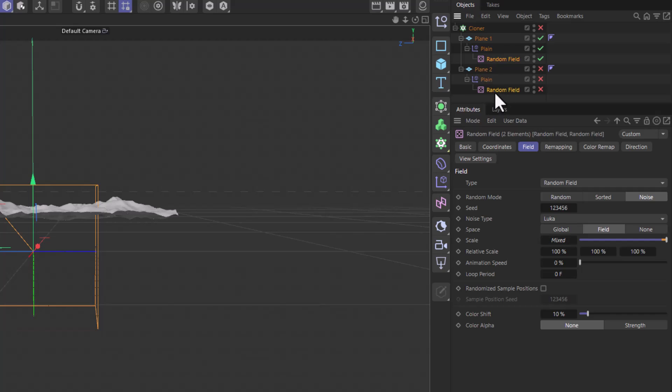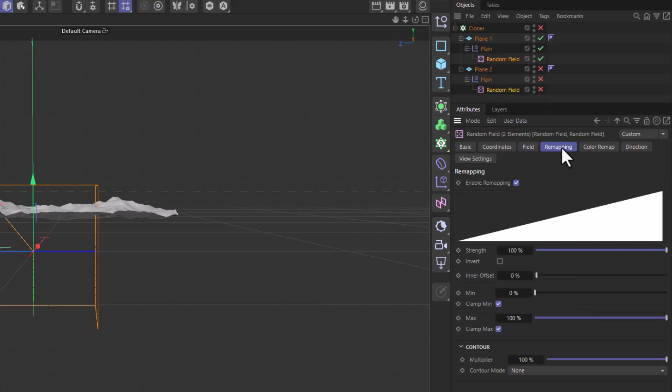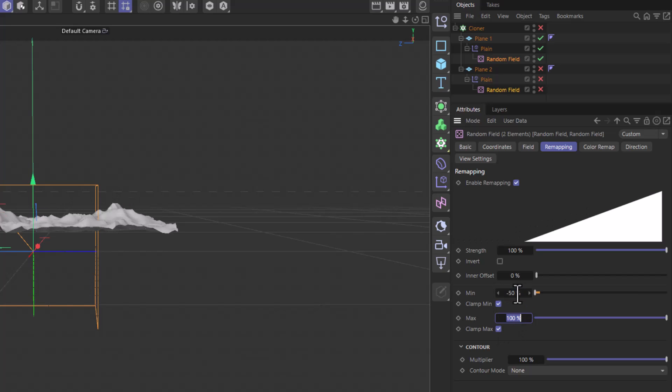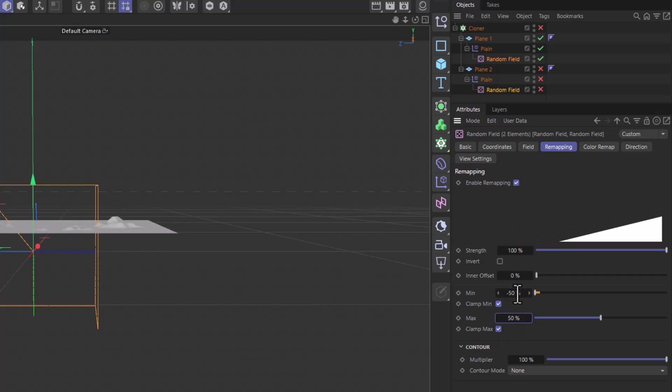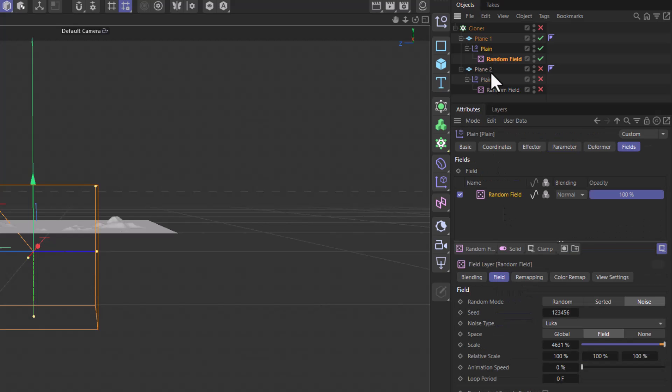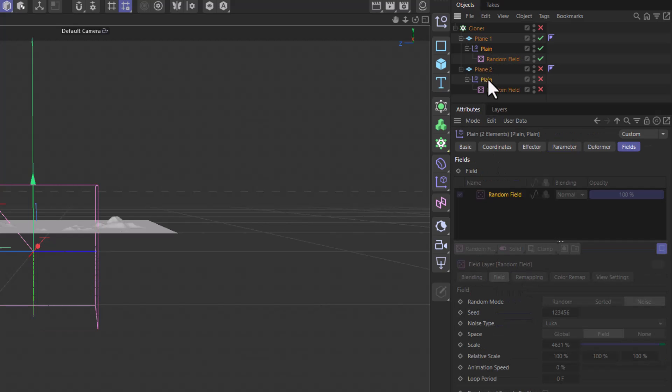Select your random field and make sure in the remapping instead of minimum maximum 0 to 100, make it minus 50 to 50. And the second thing you need to do is go to both effectors and unclamp the list.